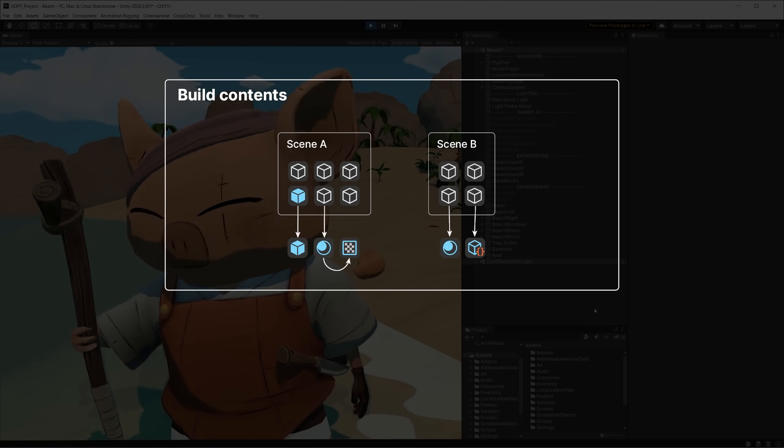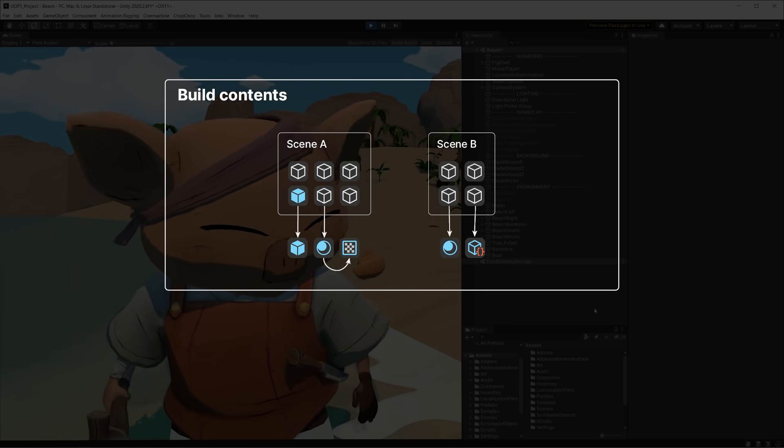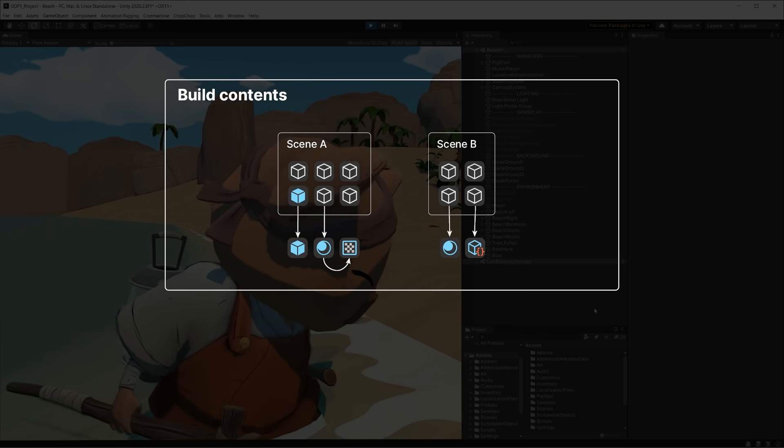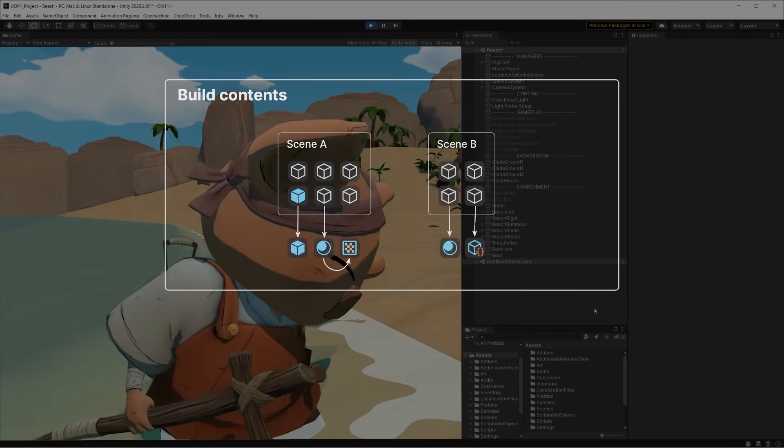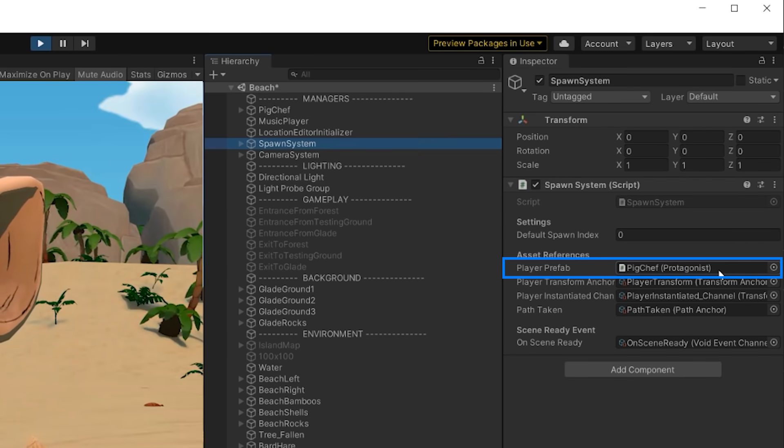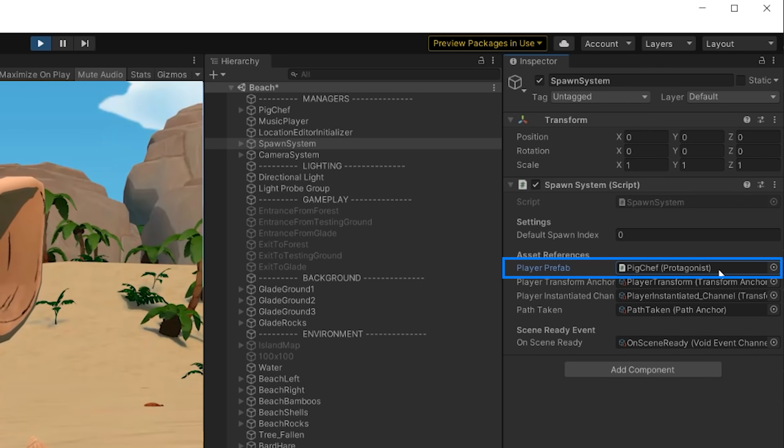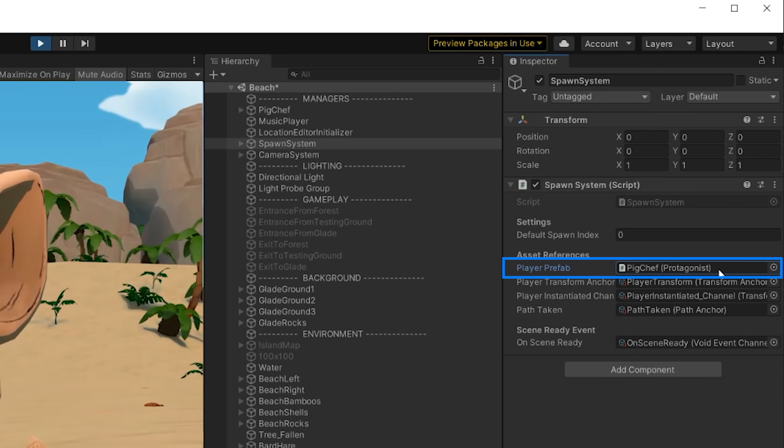If a prefab, a texture, or a material is referenced into one of those scenes, it will end up in the game build. We call these direct references. This doesn't give much control over memory, since when we load a scene, we also load all of its direct references.